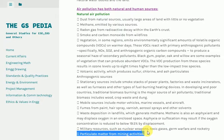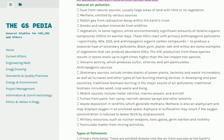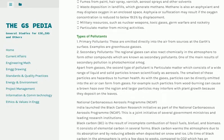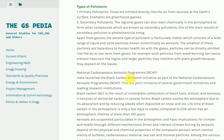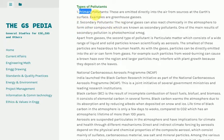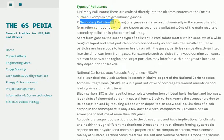Types of pollutants: 1. Primary pollutants are emitted directly into the air from sources at the Earth's surface; examples are greenhouse gases. 2. Secondary pollutants form when gases react chemically in the atmosphere to form other compounds. One of the main results of secondary pollution is photochemical smog.